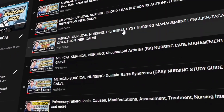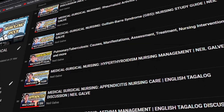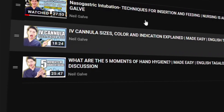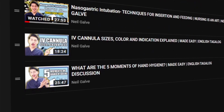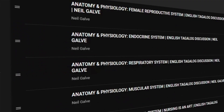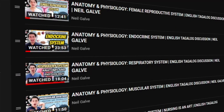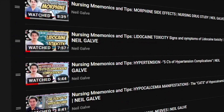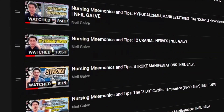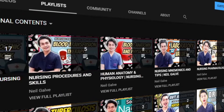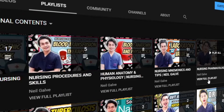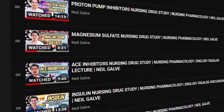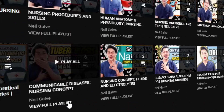If you are already a subscriber, thank you so much for your love and support. I upload my nursing educational videos Mondays, Wednesdays, and Fridays. Please make sure to subscribe and hit that notification bell so that you will be the very first to watch my newest uploads. Don't forget to give this video a big thumbs up and share with your friends.